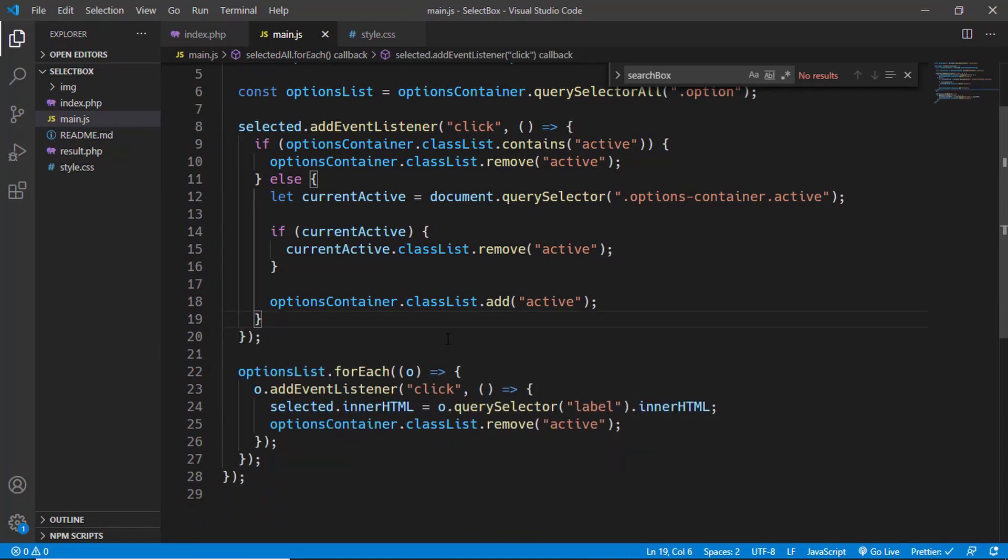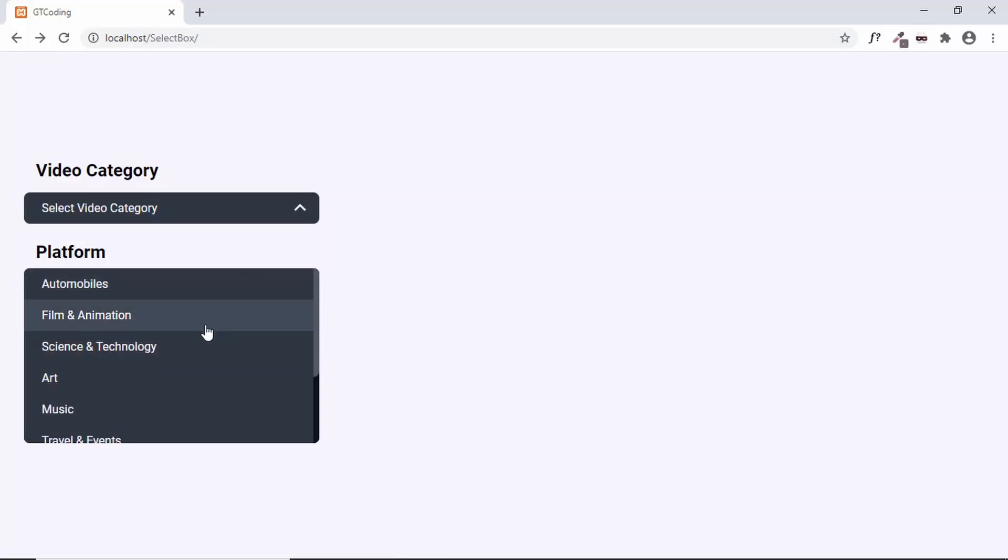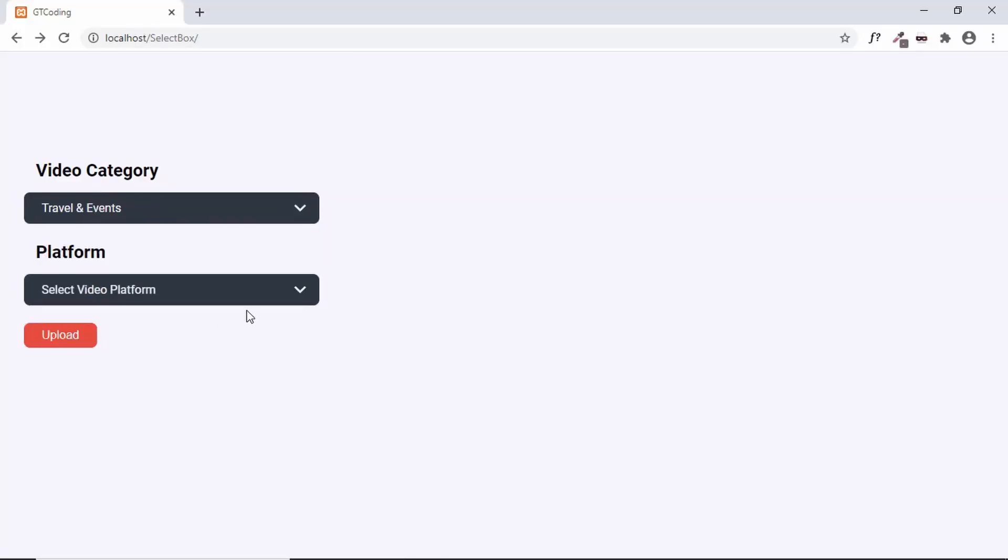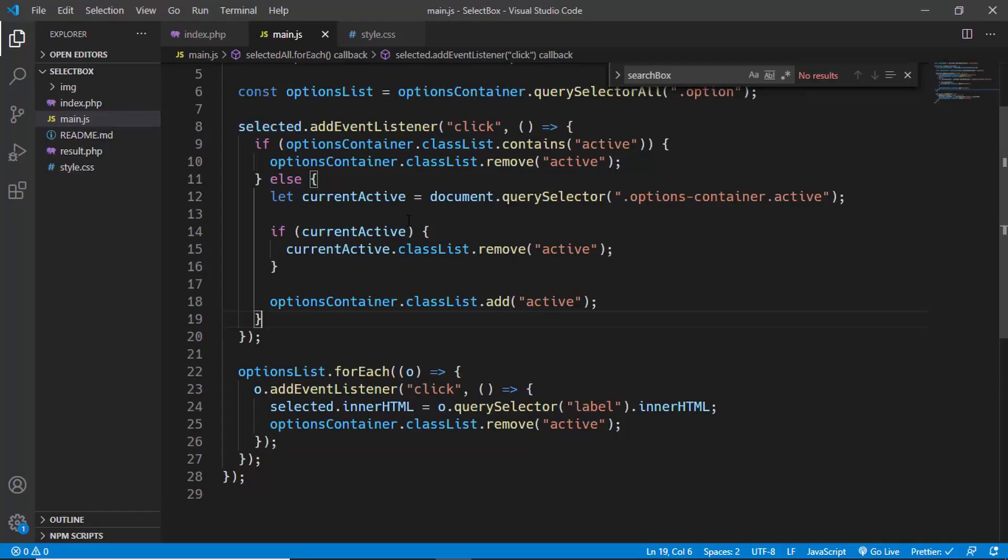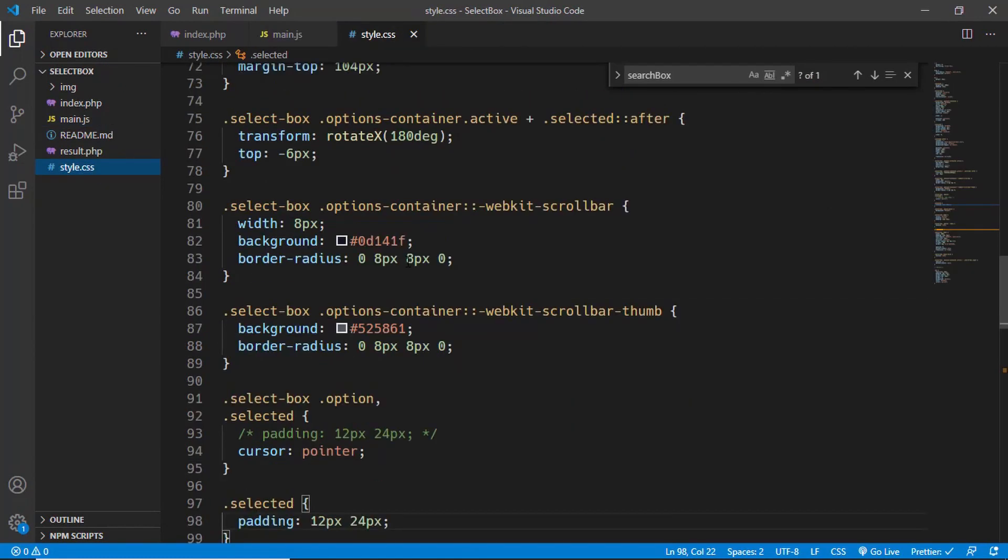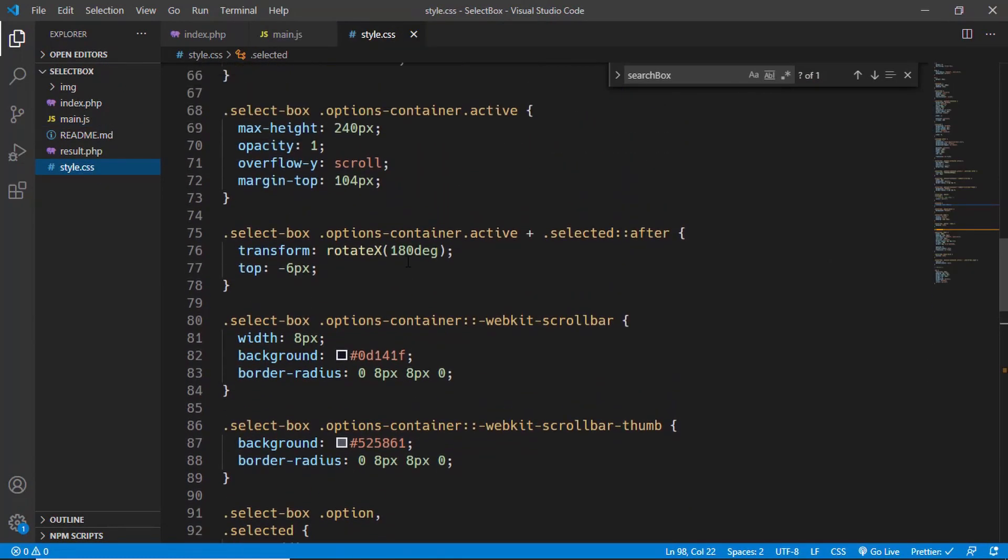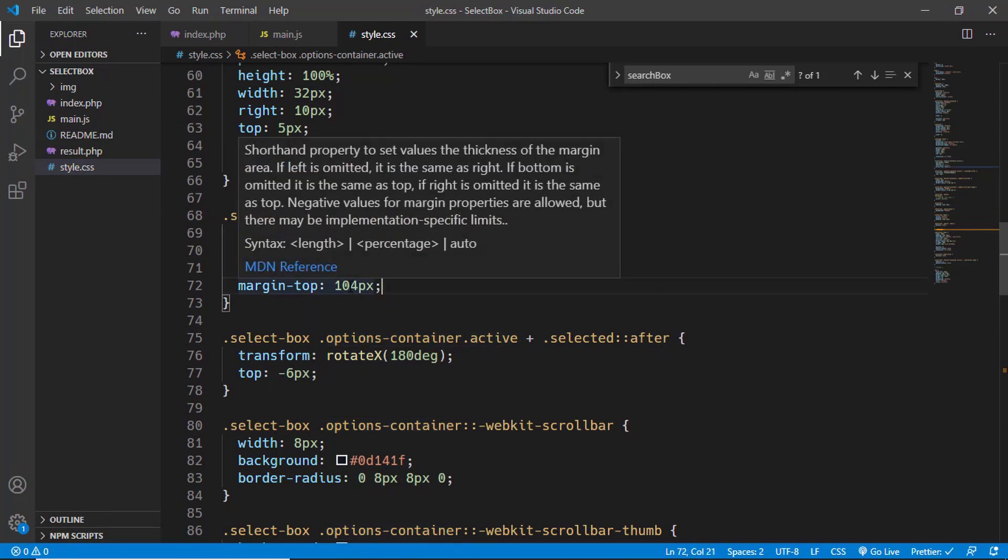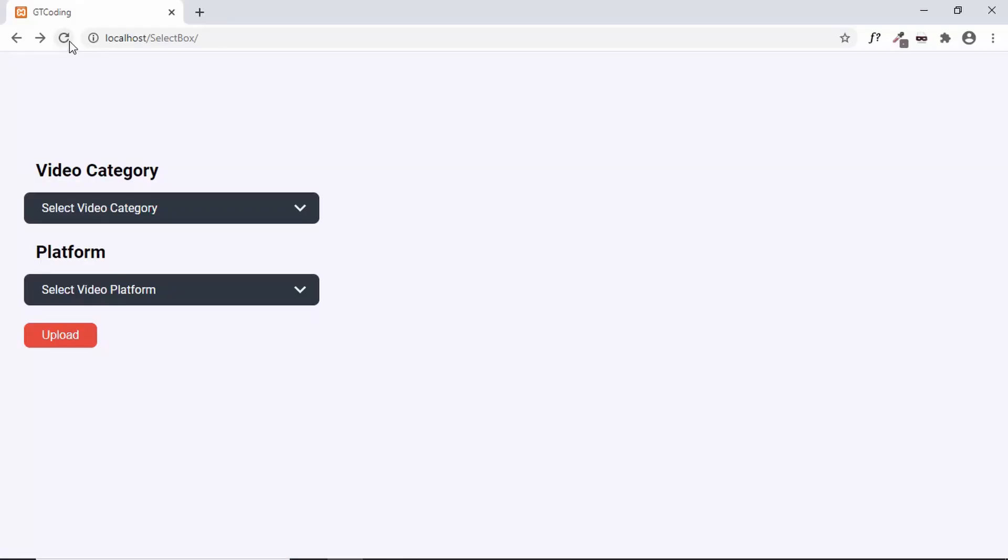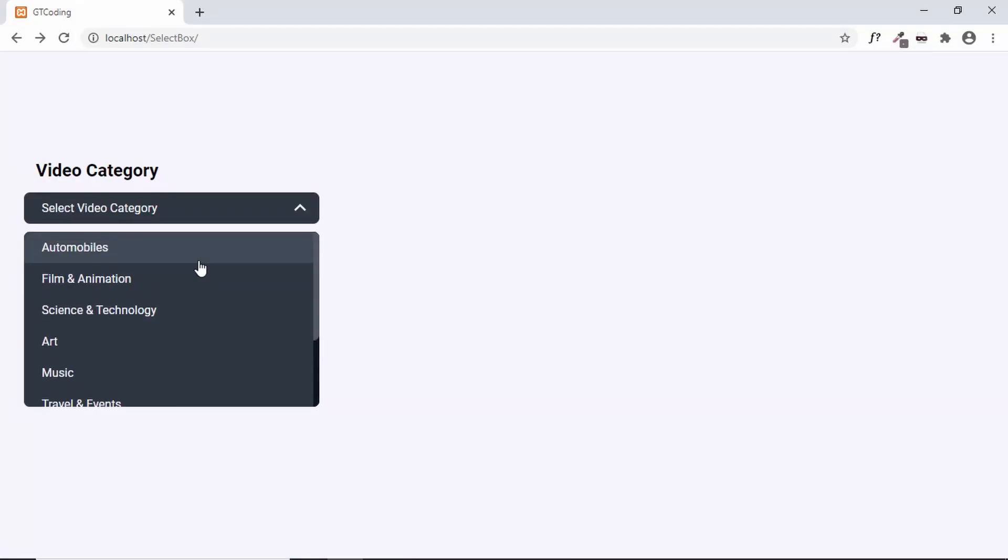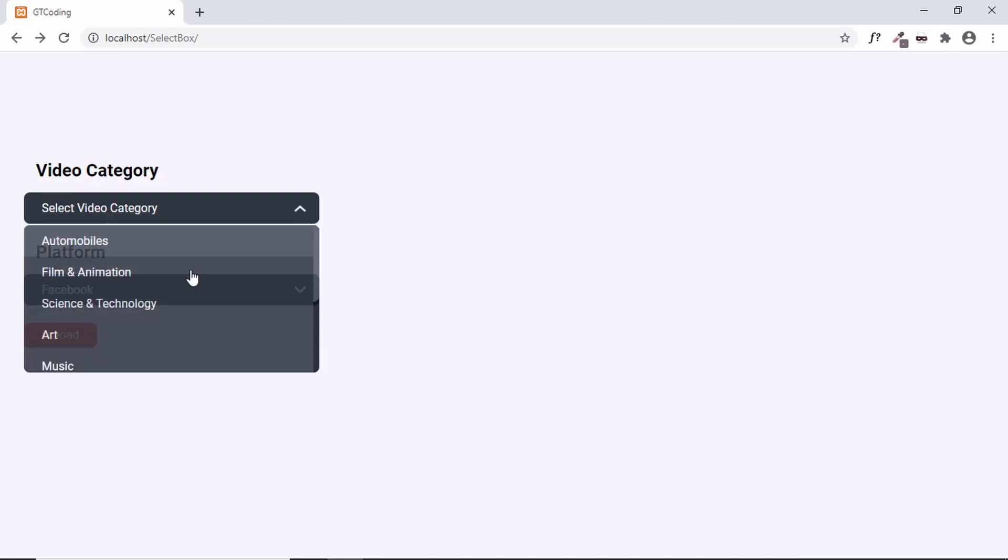Now let's go to our design and see how it works. We can see our search box is not being displayed, and the last thing we need to do is remove the top margin from here. Let's go to our style.css file and go to options container. Here we can see options container active. Now we'll set the top margin to 54, and let's refresh our page. Now we can see that the search box is gone and everything looks all right.